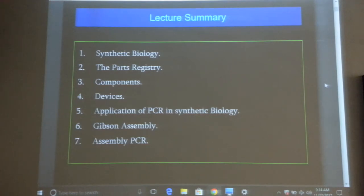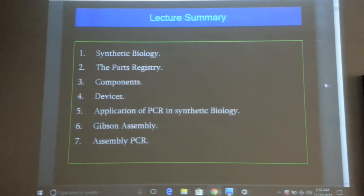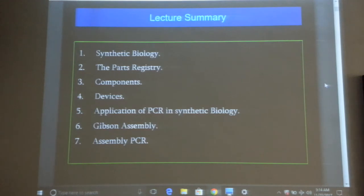Some genes have already been synthesized, so synthesizing them again would be redundant — you can retrieve them from the parts registry. In the parts registry they have adopted an electronic technology analogy. In electronics you have resistors, transistors, and capacitors. Similarly, in the parts registry you have different names for parts — they are called components and devices. For instance, gene promoter binding site, ribosome binding site, gene coding sequence, and termination sequence are all designated as components in the registry.